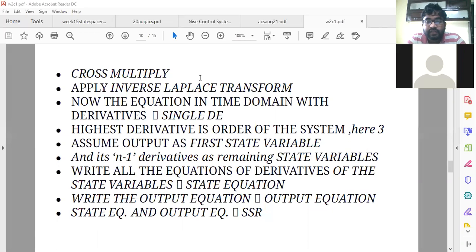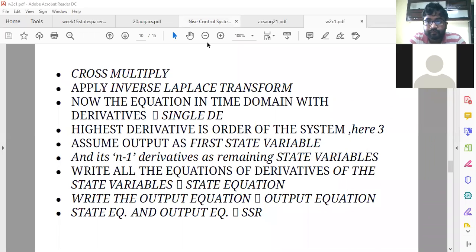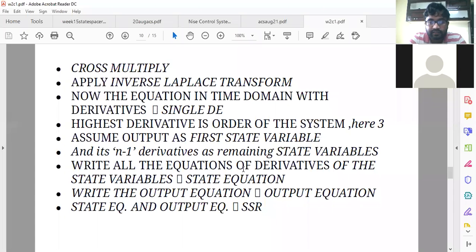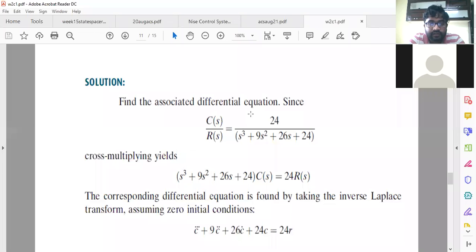Let us continue with the steps to proceed to convert the transfer function into state space. What are the steps that should be applied? First, apply cross multiply and then apply inverse Laplace transform. Now we will get the differential equation.